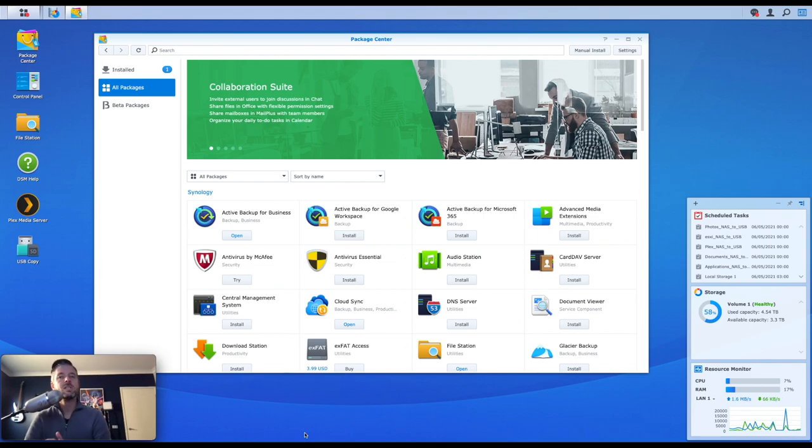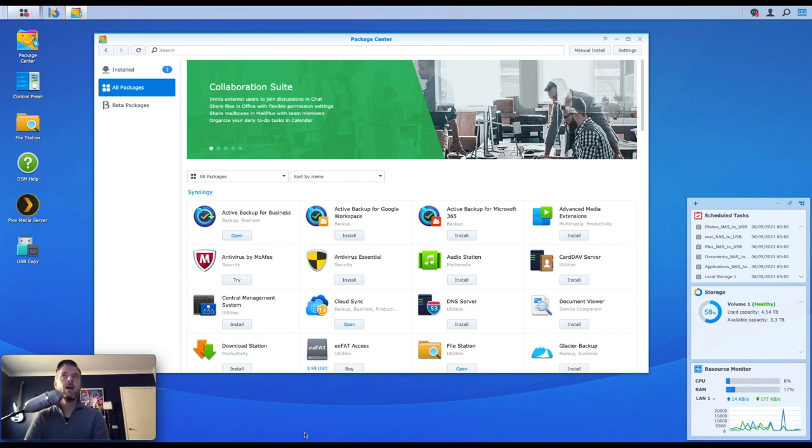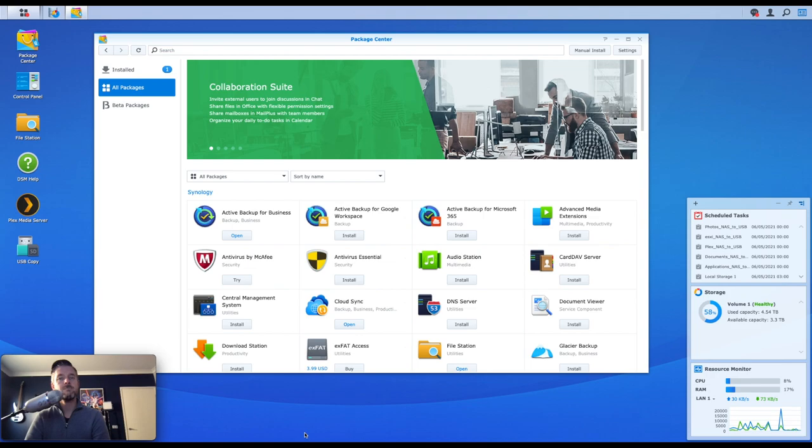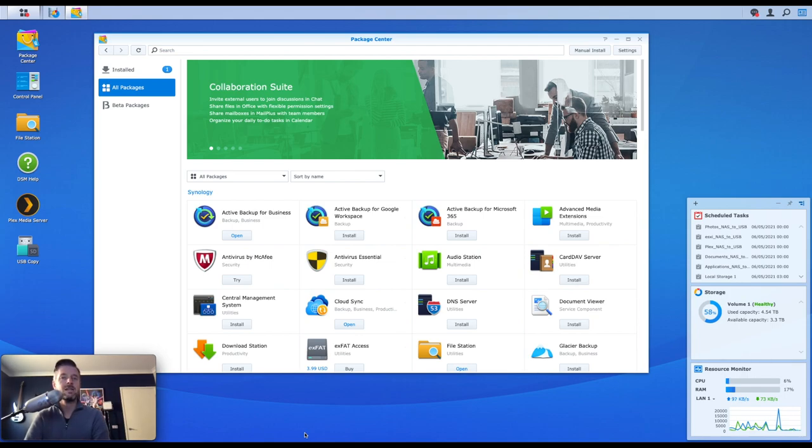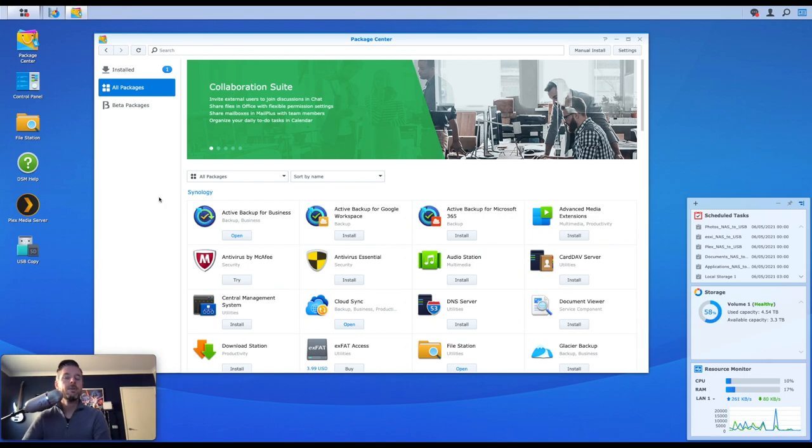That forms a little bit of a foundation around antiviruses and the importance of them. But here we are on our DSM, we're going to show you how to install some antivirus available on the Synology NAS. There's different versions, different applications, different companies that make software for the Synology NAS. We're going to look at the ones that come available within the Package Center, within our All Packages area over here.